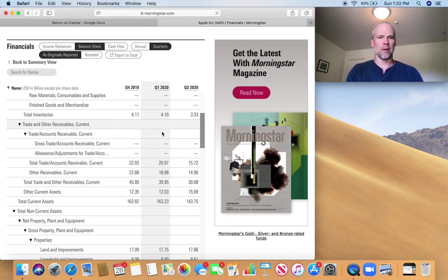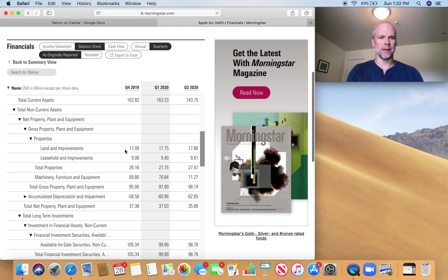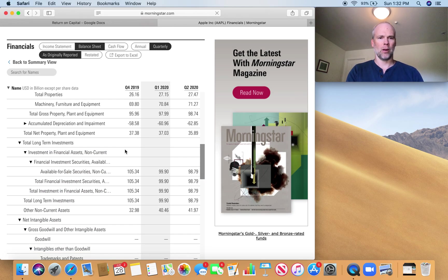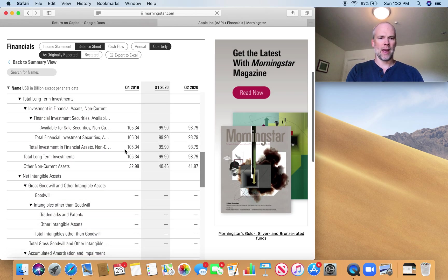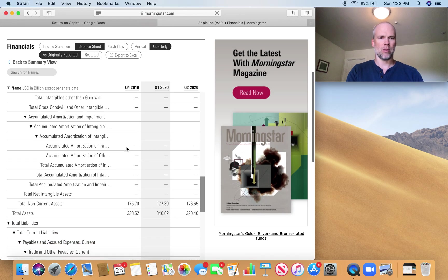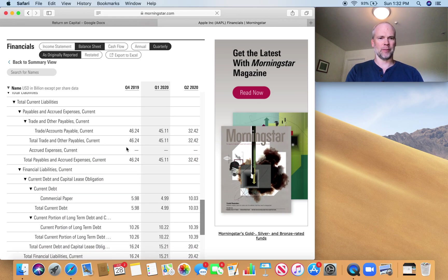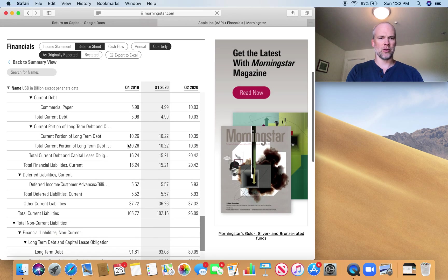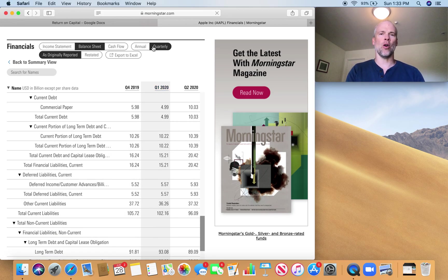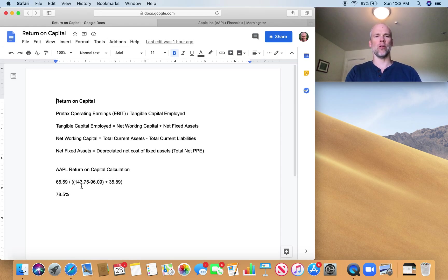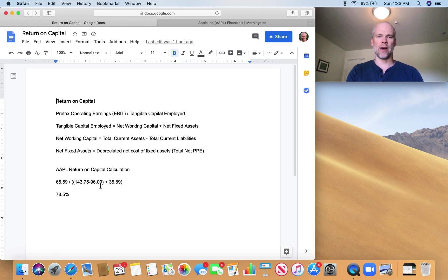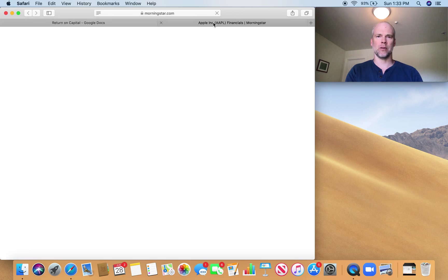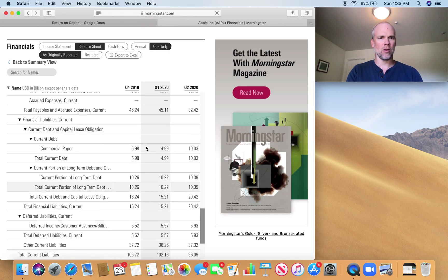Now I want to find my total current liabilities. So that is, now we're in the total liabilities section, total current liabilities, $96.09 billion. So I'm going to subtract that from $143.75. And then I'm going to add the net fixed assets. So let's come back into here.